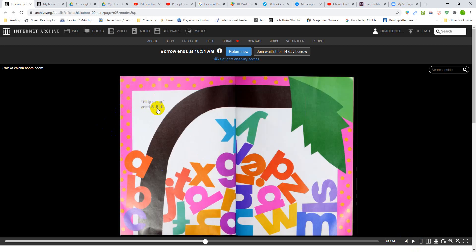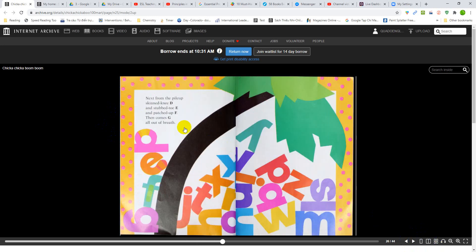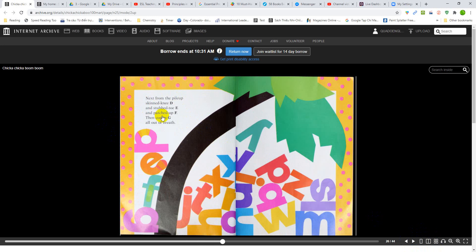Help us up, cried A, B, C. Next from the pile up, skinny D and stubbed toe E and patched up F. Then comes G, all out of breath.